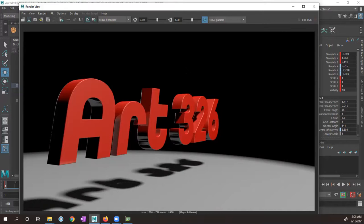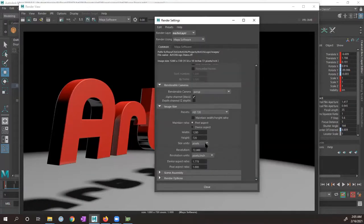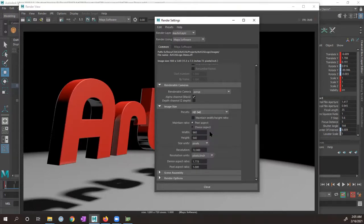I have two lights here — a spotlight and a directional light. I want to show you how to set those up, then show you how to set up the render settings. So what I'm going to do first is go into the render settings and actually lower the resolution for this one so that it renders out a little bit faster. When you set up your render settings, in a moment I'll show you what settings I want to use.